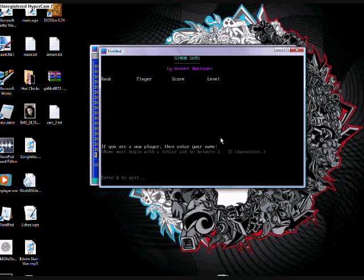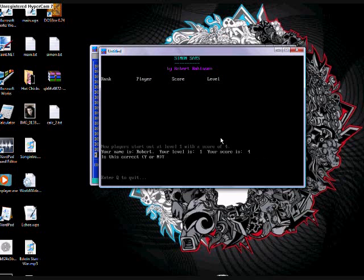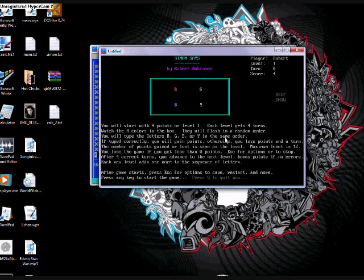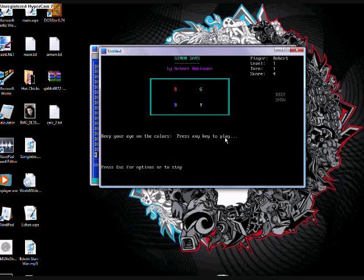It says enter your name, so put Robert in. Is this correct? You just look, press yes. Y. And it basically tells you the rules of Simon Says, which you should already know, so I'll just pass that. Press any key.